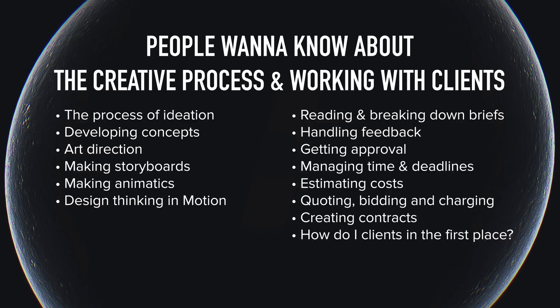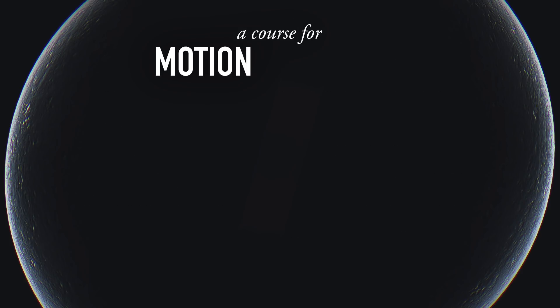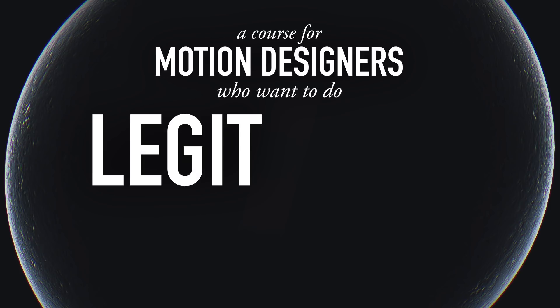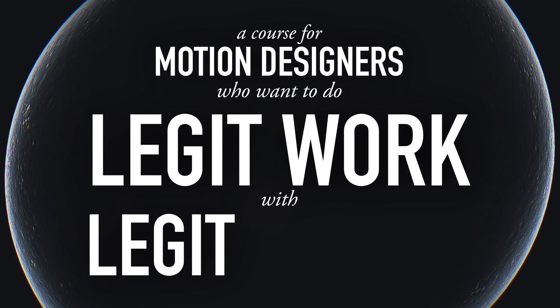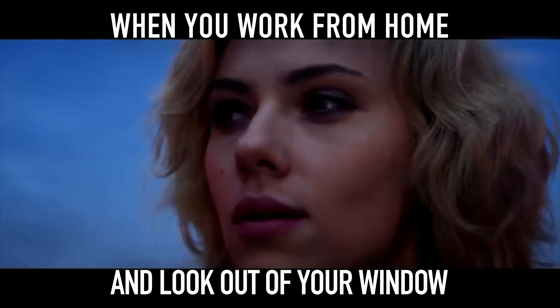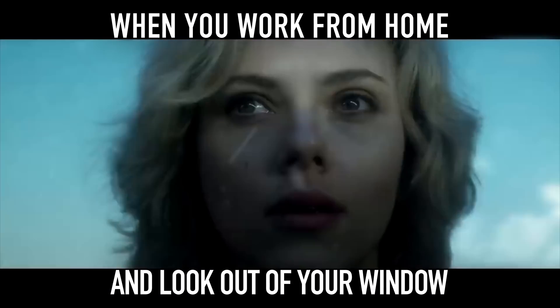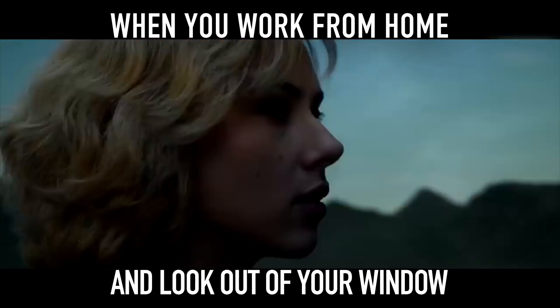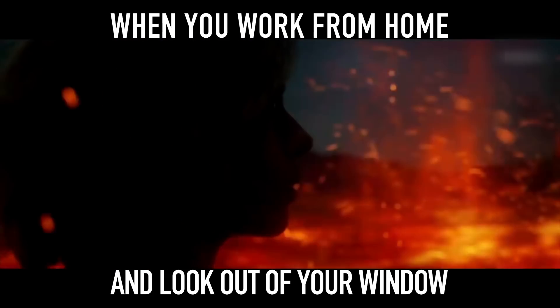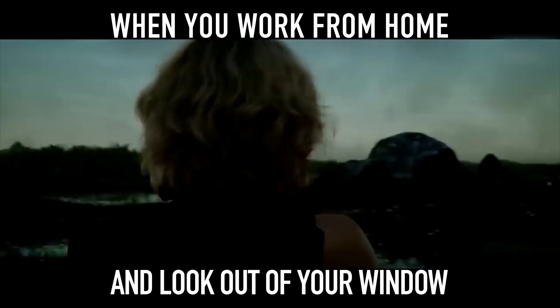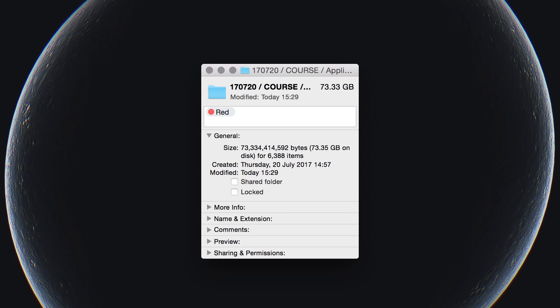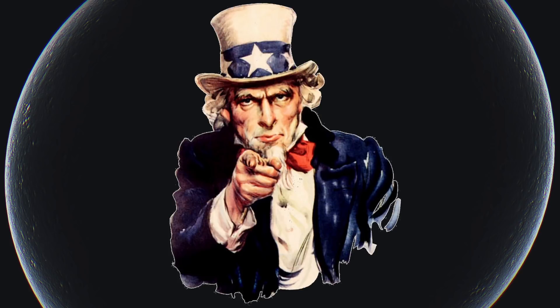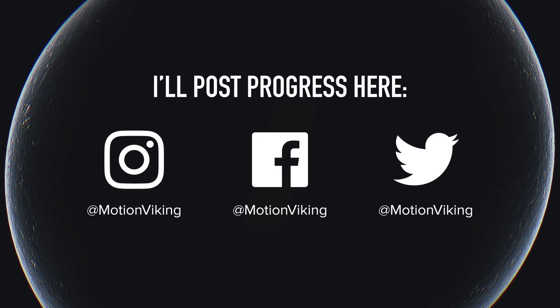That's right. I have been working on a Cinema 4D plugin called El Beepo. It lets you make full everyday renders with just the click of one single button. But not really. I've been working on something teaching all of these things. It's a course for motion designers with technical skills that want to do legit work with legit clients.